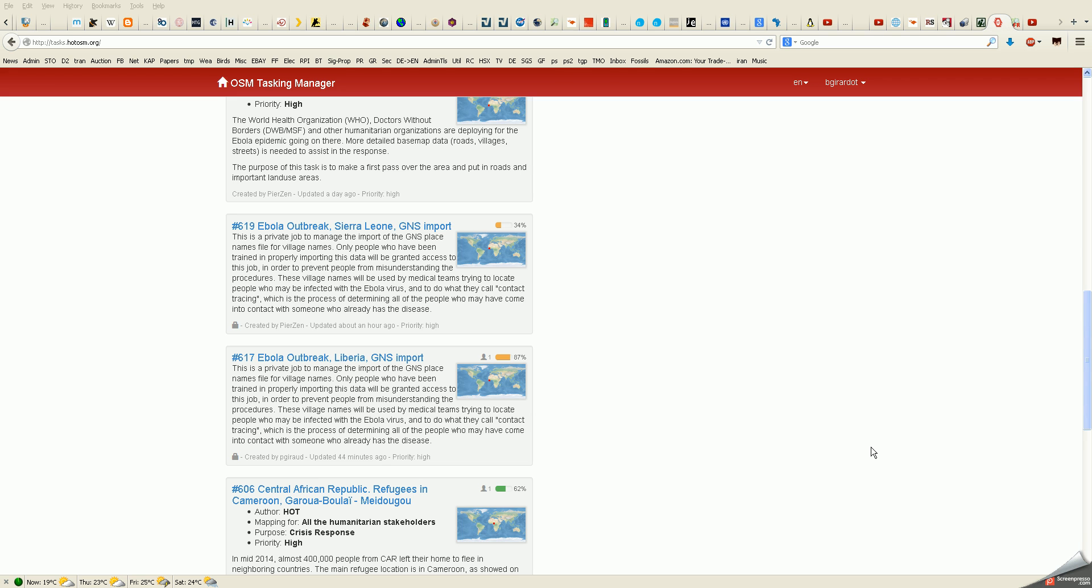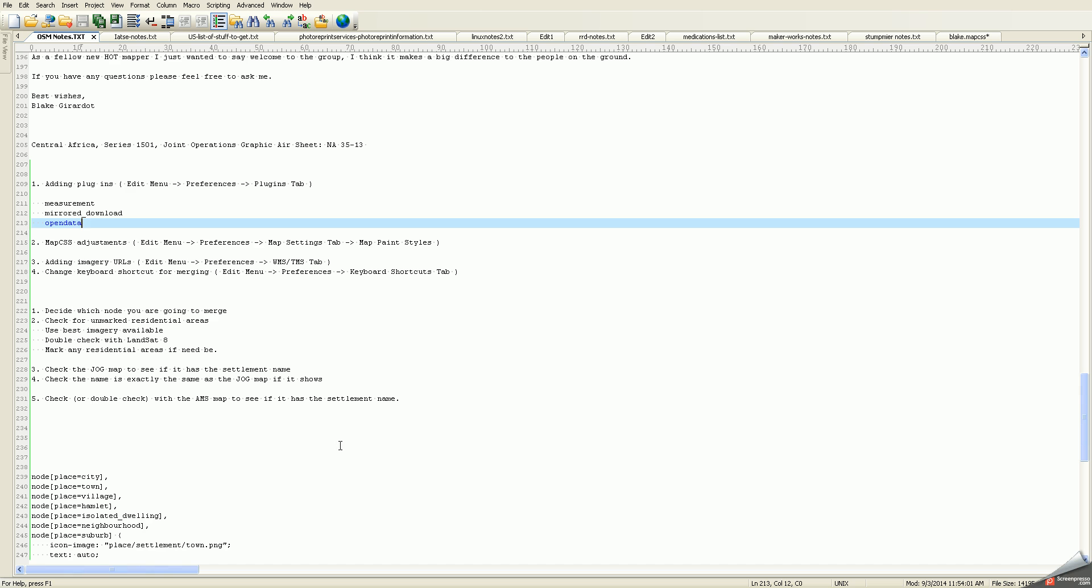We're going to go over some configuration requirements for the JASM editor for OpenStreetMap. If you're going to be doing GNS name imports, the first thing you have to do to configure JASM, or the way that I configure JASM, is install plugins.